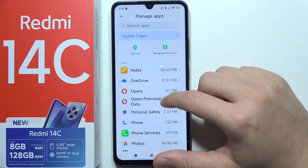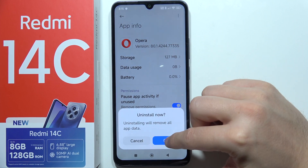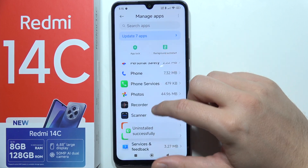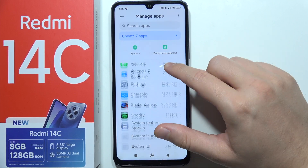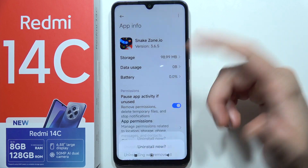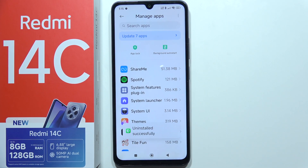Maybe I'm going to also remove this browser because I'm not using Opera browser, and this game as well. And yeah, that's how it looks. Thanks for watching.